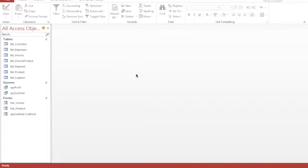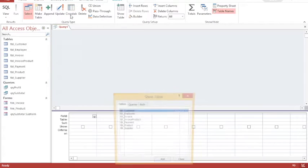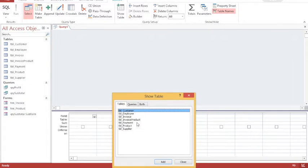In this tutorial we're going to create an invoice total. To do this we're going to create a couple of queries. Once they've been created we're going to create a macro so that we can run each query one after the other, and once our macro has been created we're going to create a button on a form to run the macro. So to start with I need to create a query.